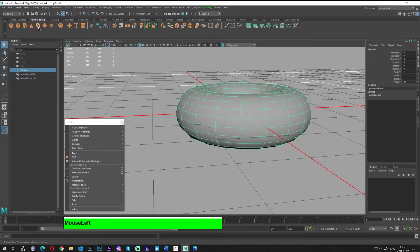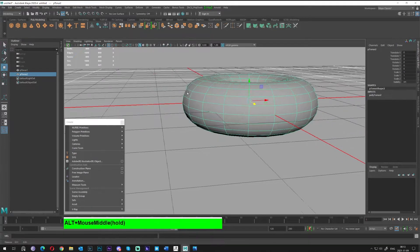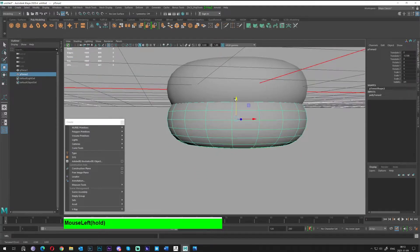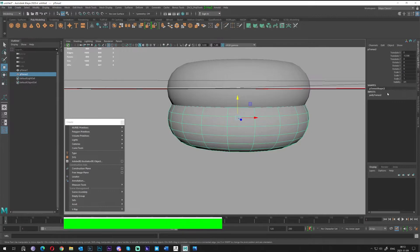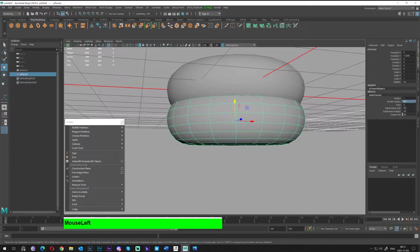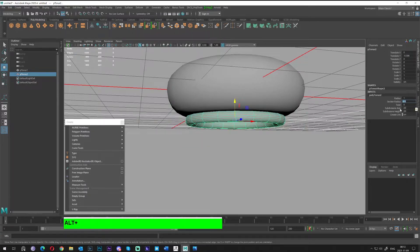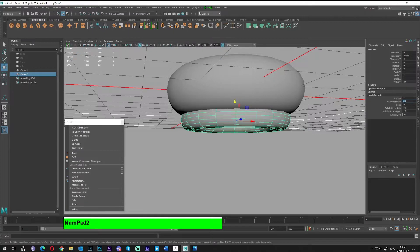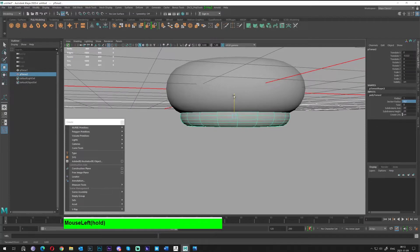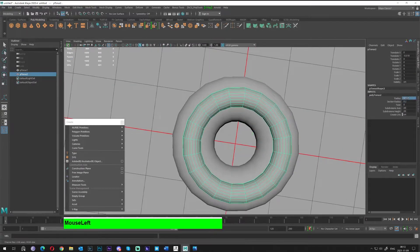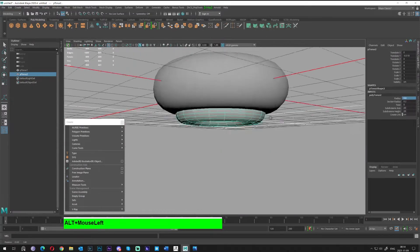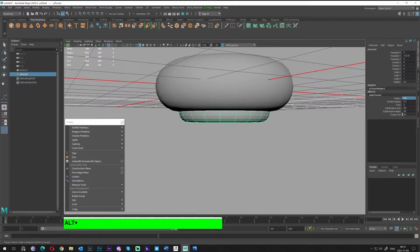We'll select and create another torus. I'll press W to move it a little bit to the bottom side. In the Channel Editor, I'll select Torus 2 and play with the values — probably 0.2 for the section radius, something like that. For the main radius, I'll go with 0.8. Now let's create the sphere.